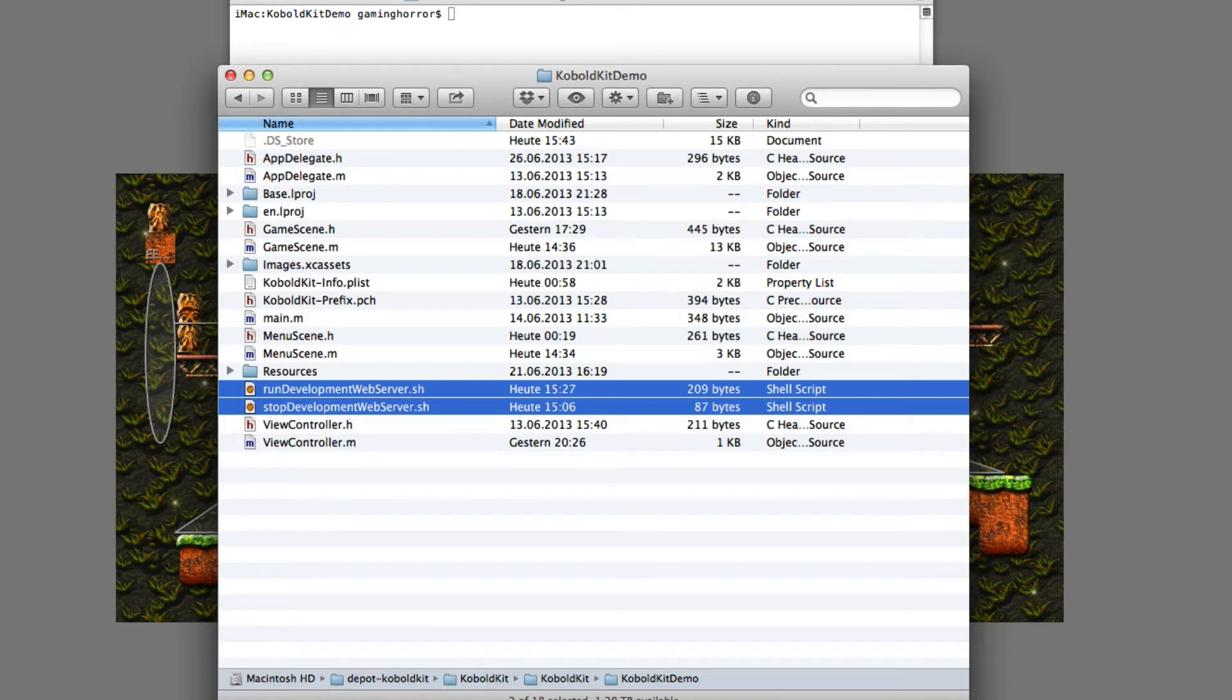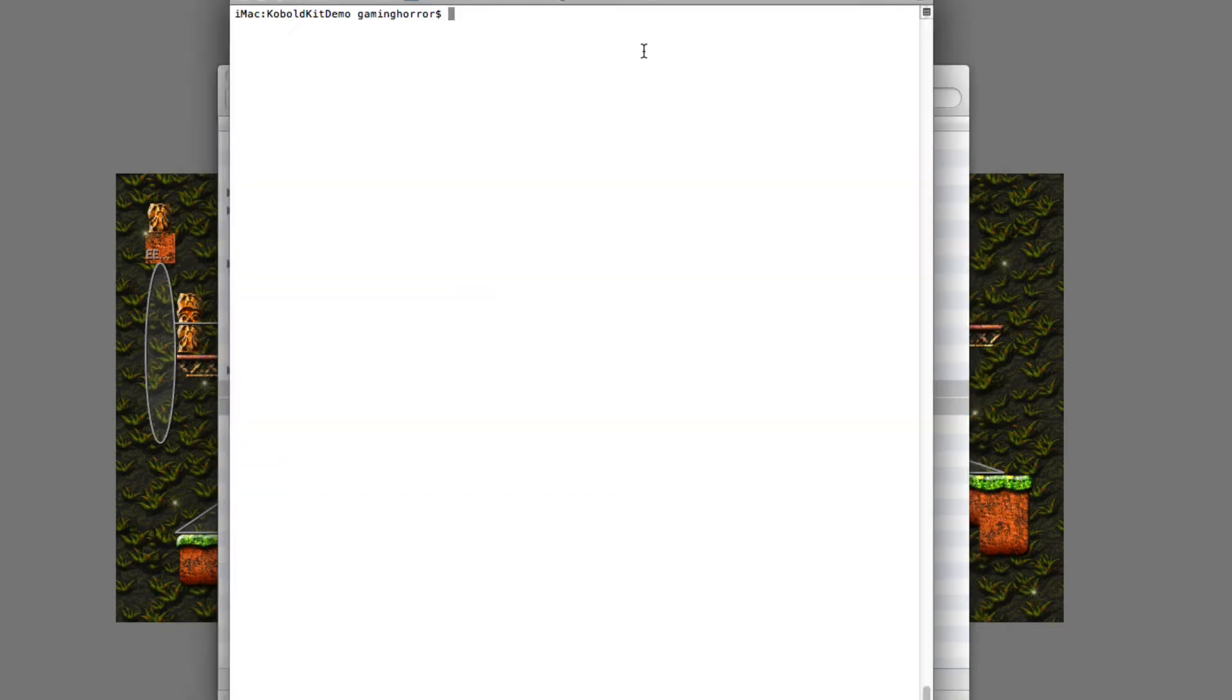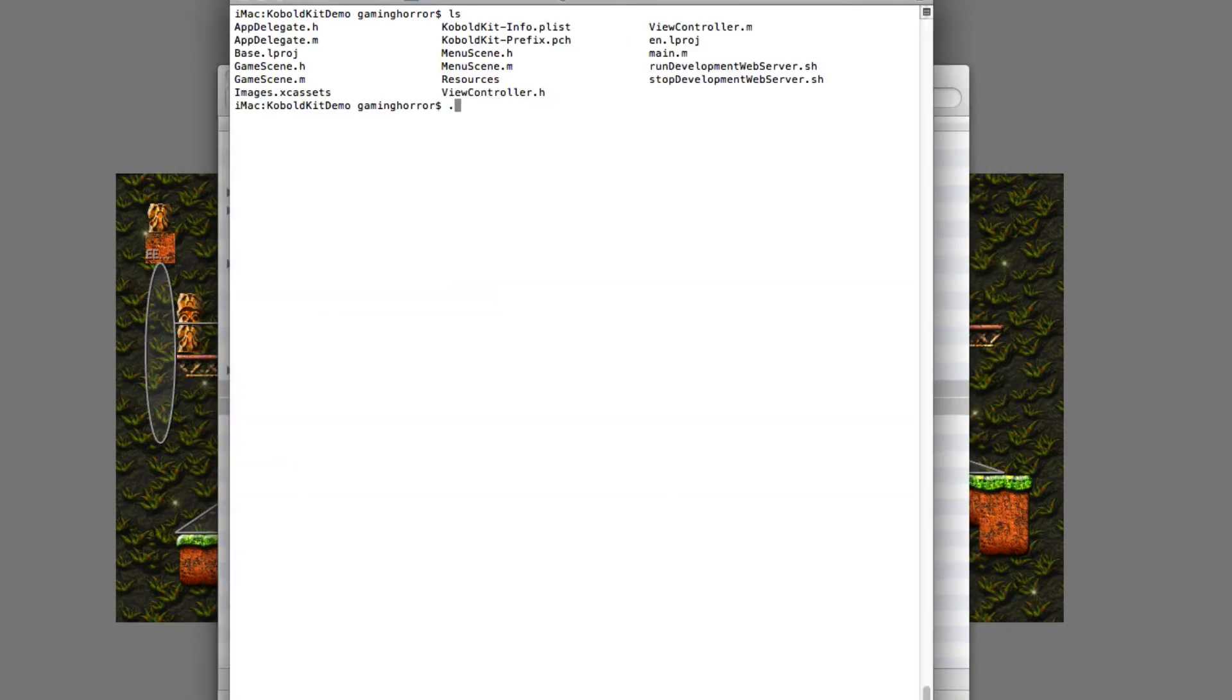So for that we need a web server. Let's just run the script - run development web server, and there you go, that's all.